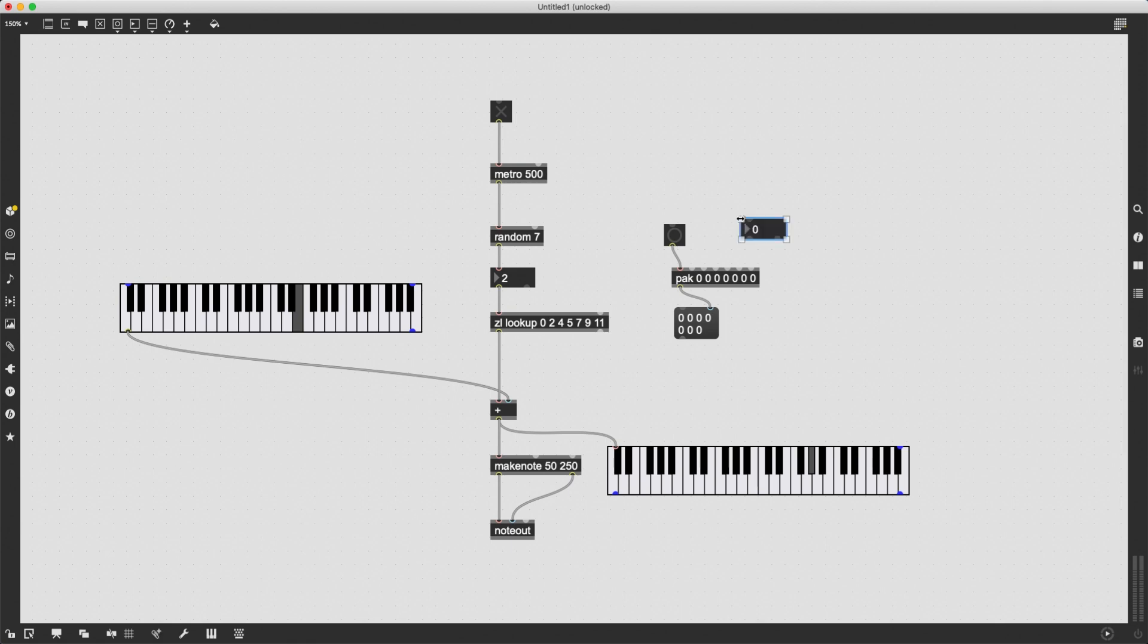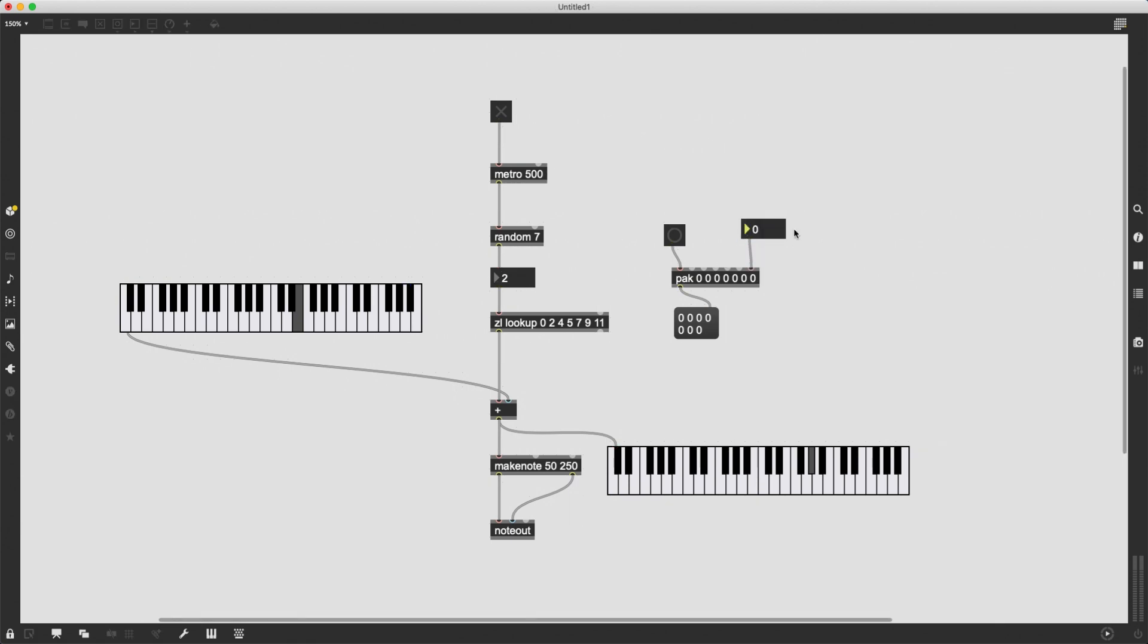So for instance, I'm going to change the last element to 127. And if I do that, it sends out the same list, but only the last element has changed.